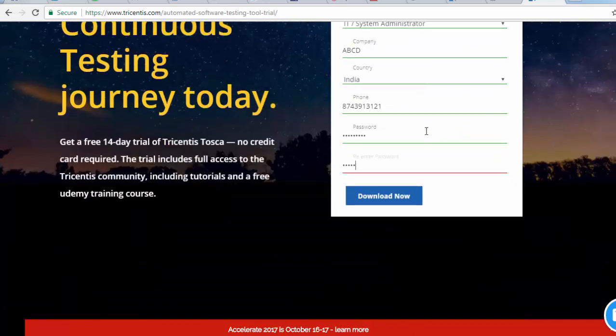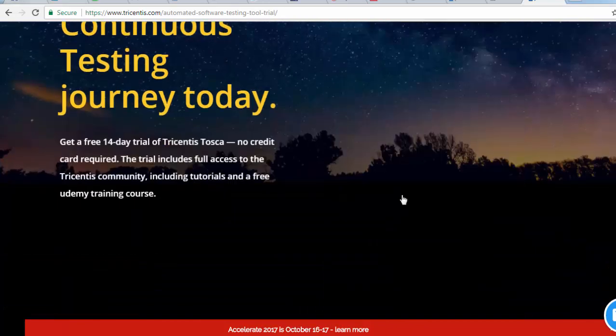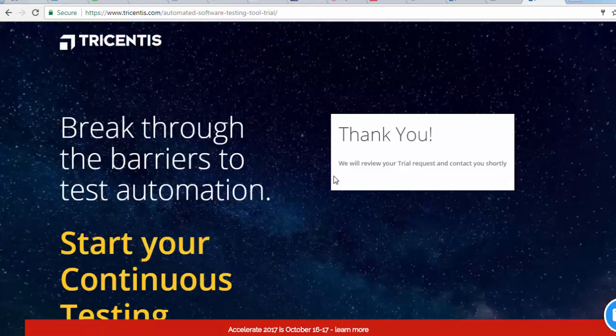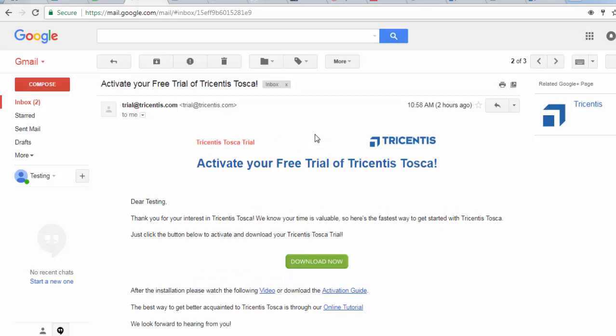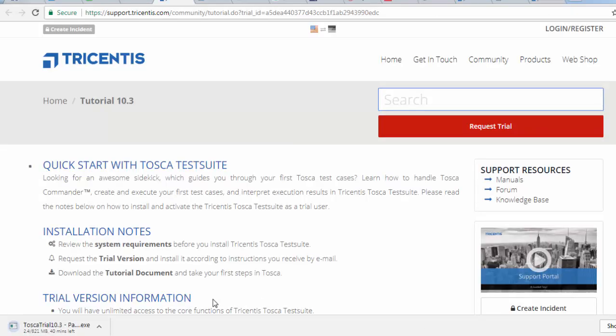So once you registered, I just click on download now. So it is going to send details on my email ID. Once you registered you are going to get this email and here you will get a download link. As you click on the download it will start downloading Tosca. You can see my download is started.